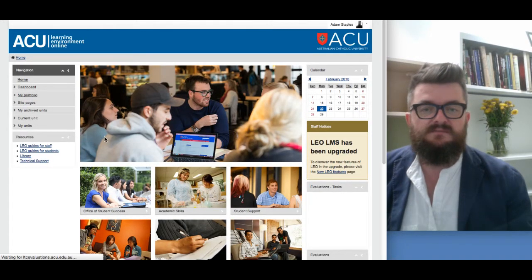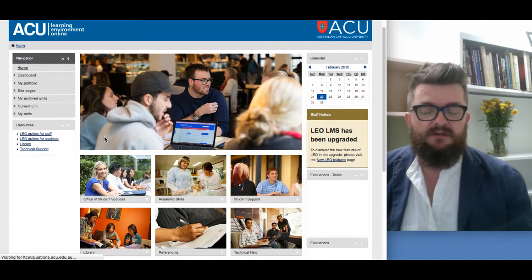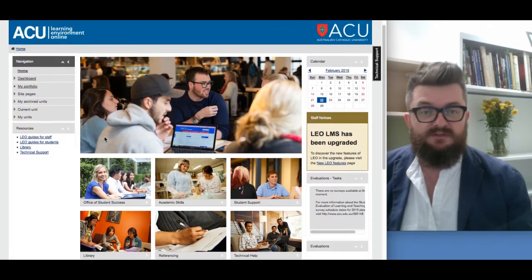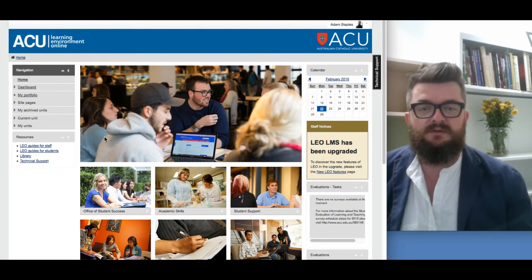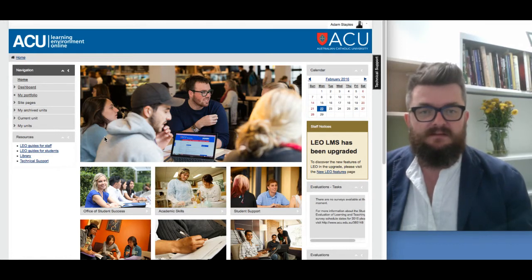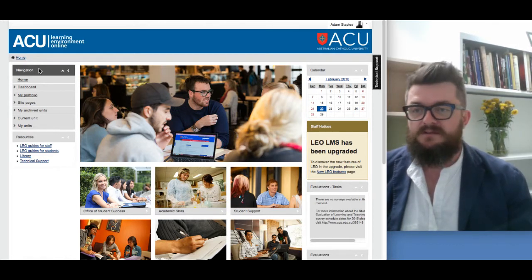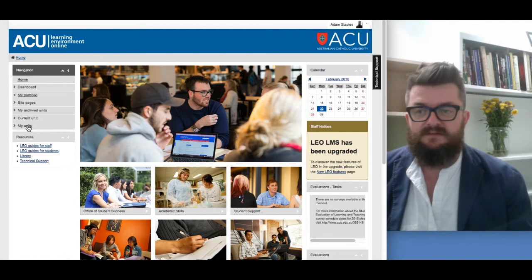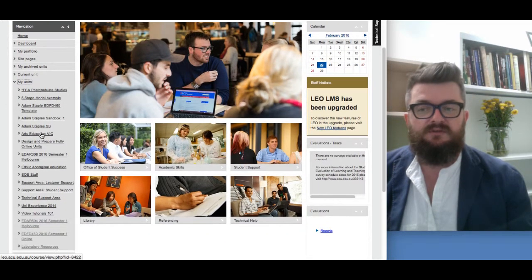On the Leo home page there's some generic information about being a student in the online space. But today what we're concerned with is accessing EDFD460. On the navigation pane on the left hand side you'll see a link that says 'My Units'. If you click on that it'll give you a list of all the units that you're enrolled in.